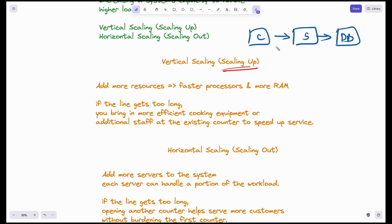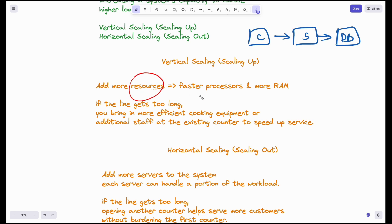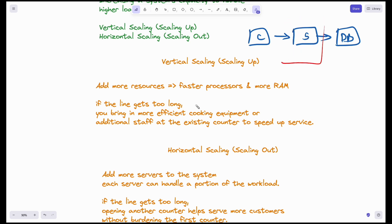Vertical scaling, also called scaling up, means taking your existing server — which is just a simple computer — and increasing its RAM and CPU processing power. The solution is to add more resources: faster processors and more RAM. Because of this increase in resources, the server should be able to handle multiple requests.